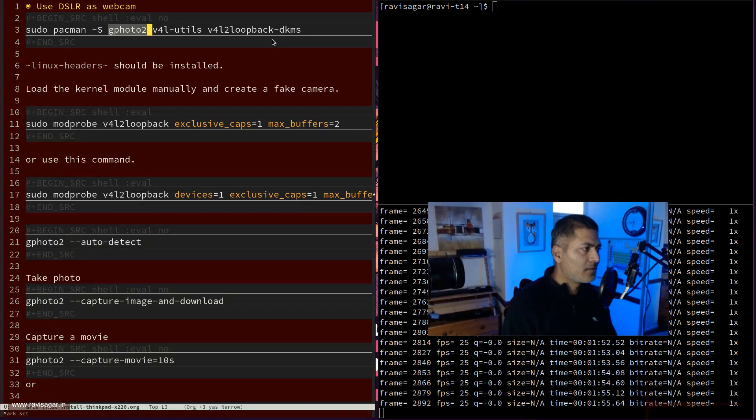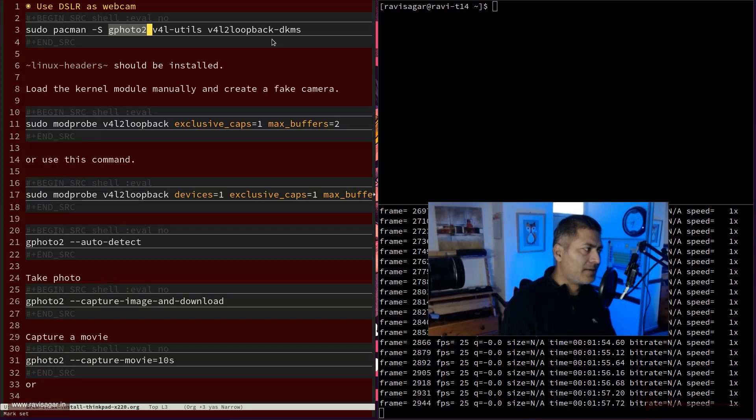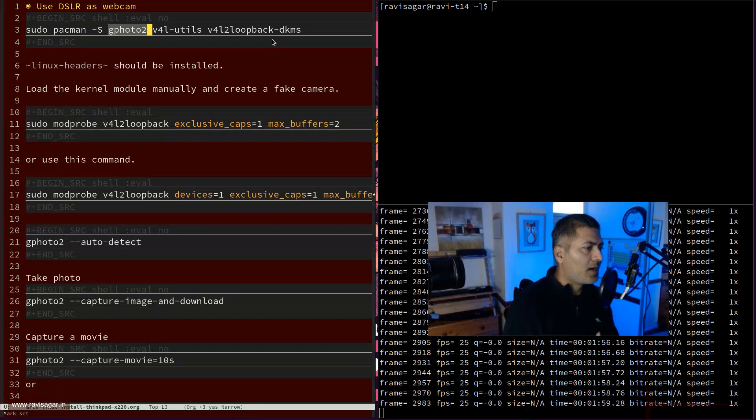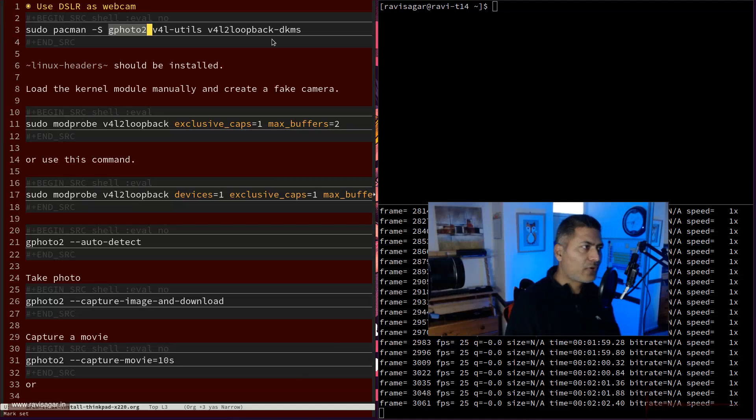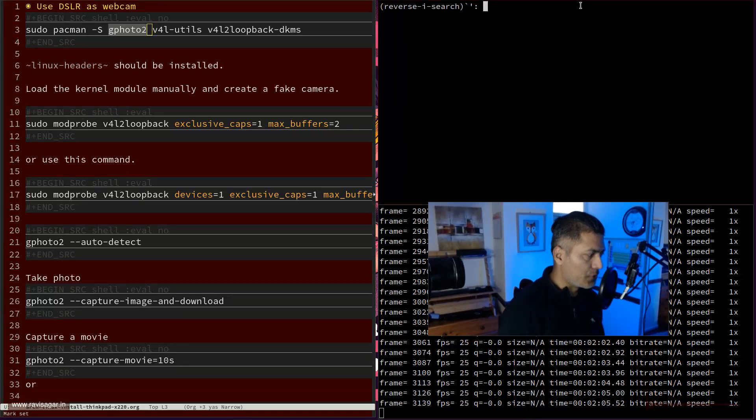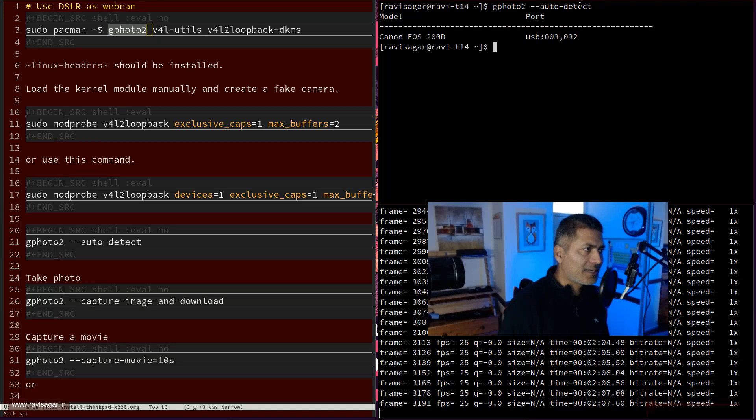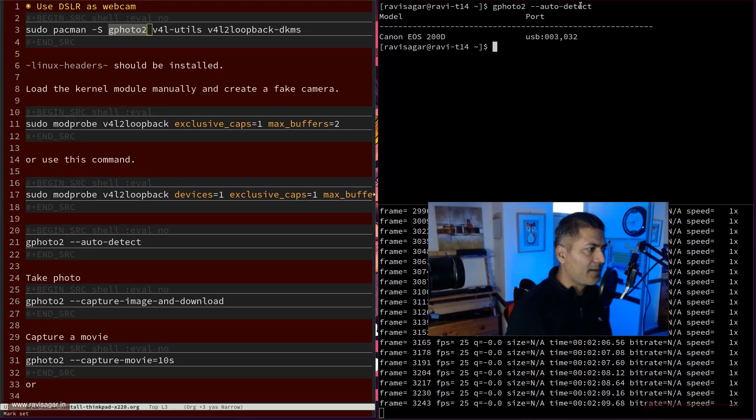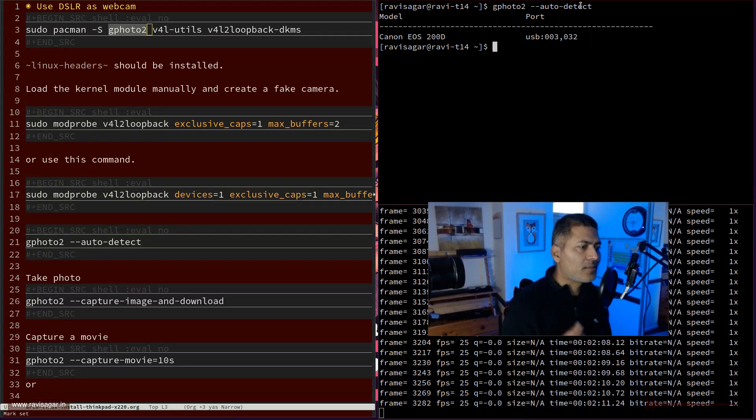The very first thing that you need to do is make sure that you are able to detect your camera. For example, if you run this command called G422 auto detect, it will show you your camera if it is connected. So if this works then you're good.